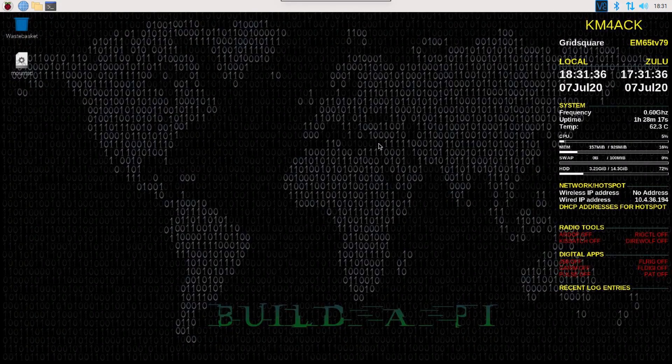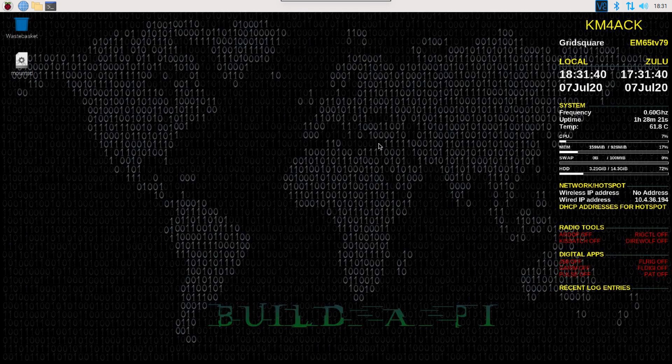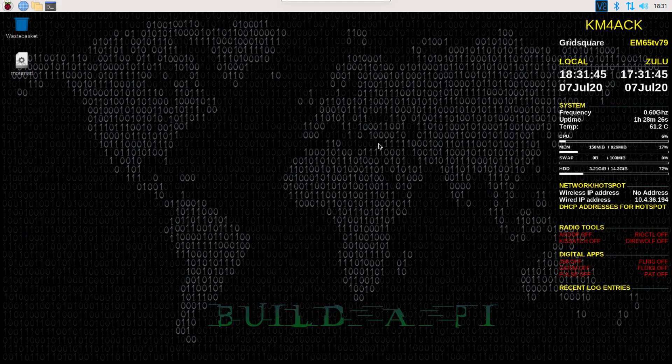Welcome back, guys. This is Jason, KM4ACK. Today, let's take a look at how to update your Build-A-Pi. Stick around, and we'll get right to it.